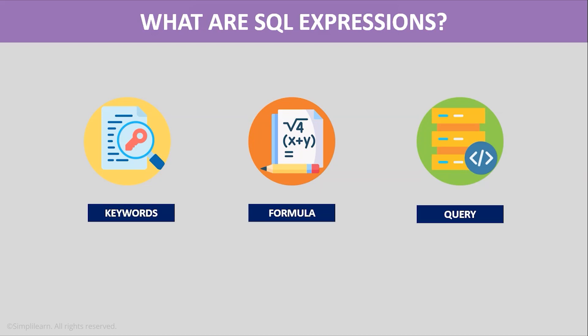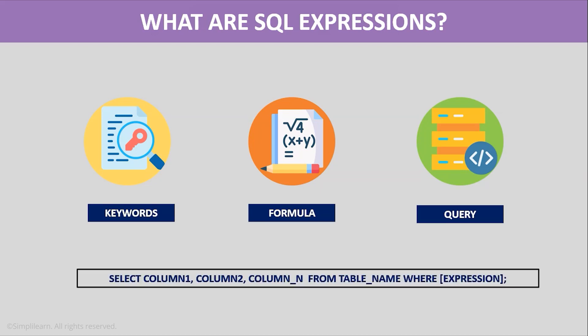For example, consider the basic syntax of the SELECT statement. Here, expressions are used in many contexts such as to retrieve any value from the table, we use SELECT command and for comparison, we use WHERE clause. So in this case, all these are SQL Expressions only.